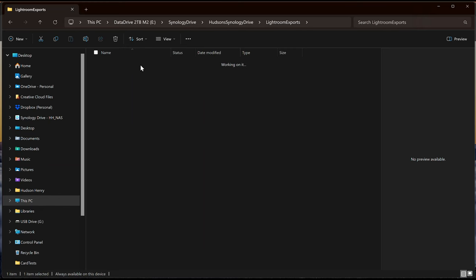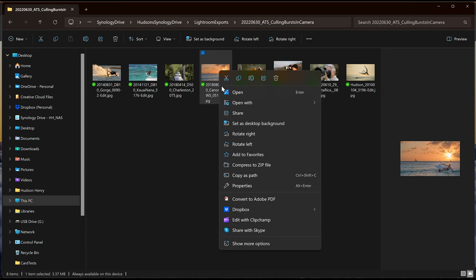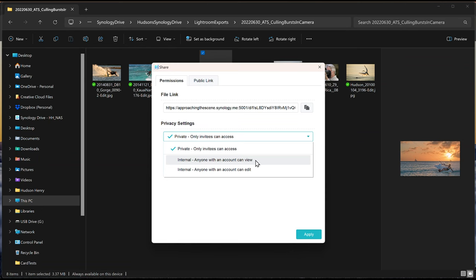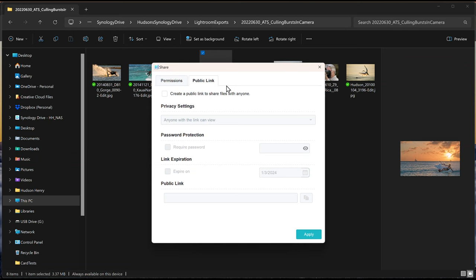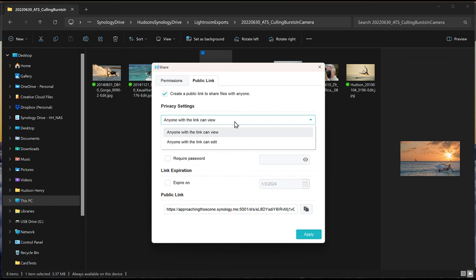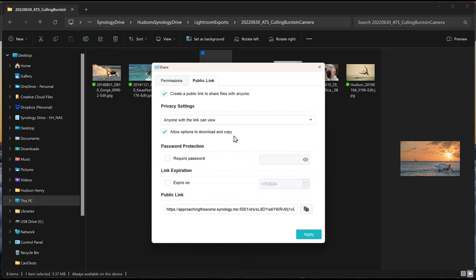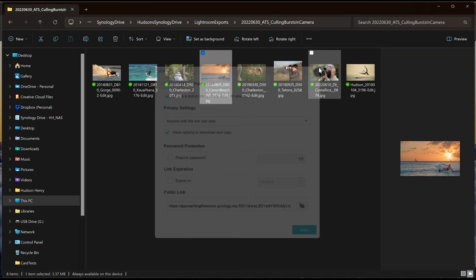If I want to share one of those images, I can right-click, Show More Options, Synology Drive, and Get a Link. I can set it so only invitees can access, anyone with an account can view, or create a public link for anyone to view or edit. I can require a password and make the link expire at a certain time. Then I just copy the link, paste it into an email, and share that image — anyone hitting that link can download it. I can do the same thing with a whole folder. It's basically like what you're used to doing with Dropbox, Microsoft OneDrive, or Google Drive, except you're not paying for it — it's on your own home server.